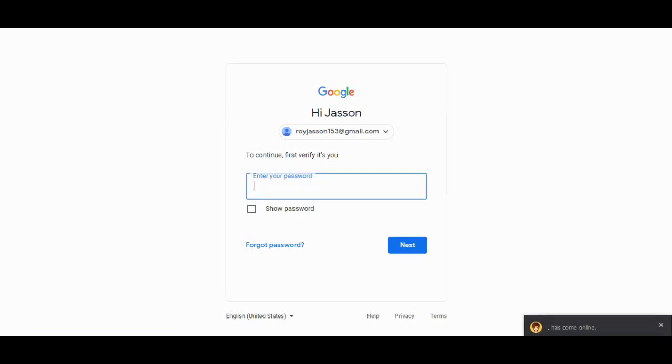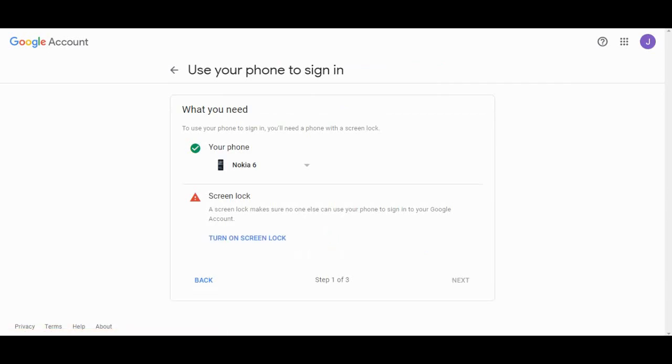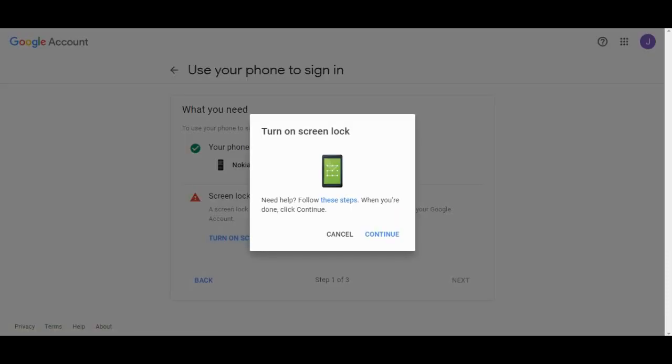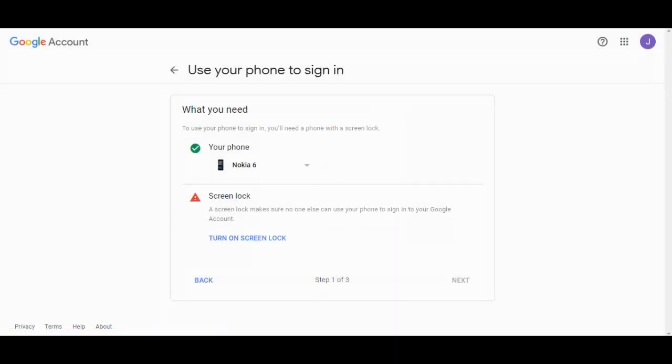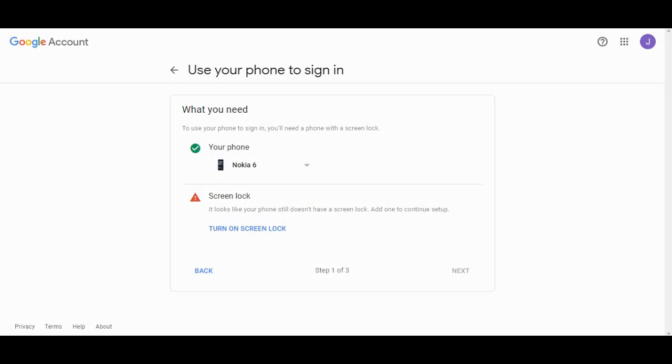The login screen is loading. I need to turn on the screen lock first. On your device, you actually need to go to your settings, then go to your security or screen lock portion and add a pattern.